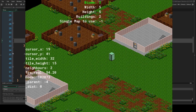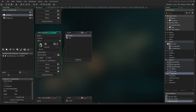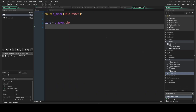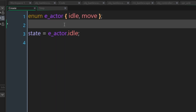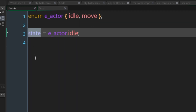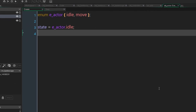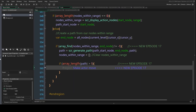Next, we're going to make a create event for the actor object. All we're going to do is make a simple enumerator state system with idle and move, then set the actor state to idle. Most of what we're doing today is going to be in the step event of our battlescape object.